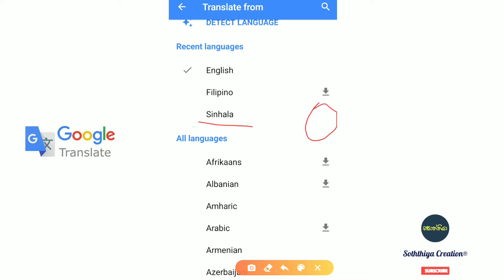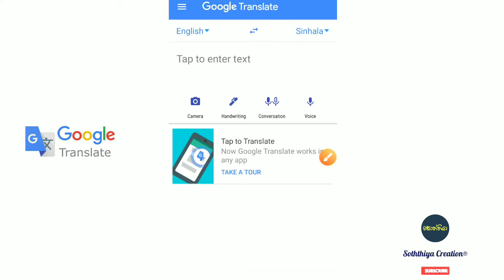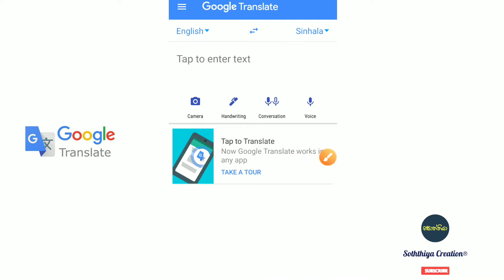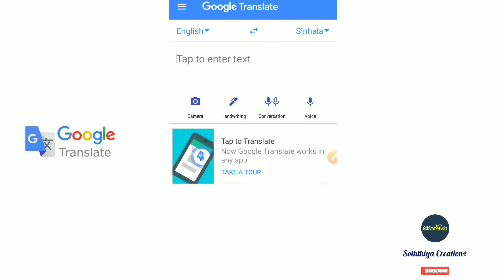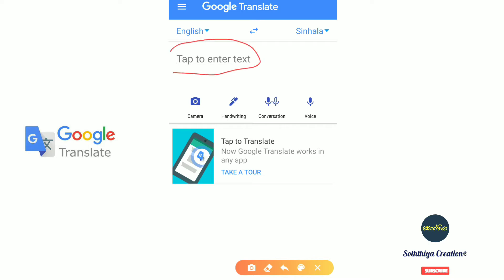Now, for Sinhala language, I got a download option. The method is — you can translate between English, Tamil, and Sinhala. We can select the same language, and we will talk about this. We can type in the selected language.